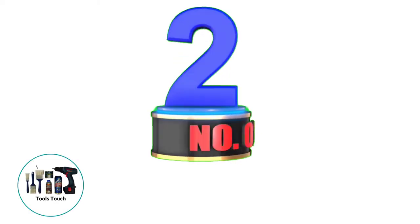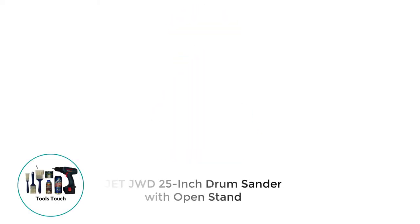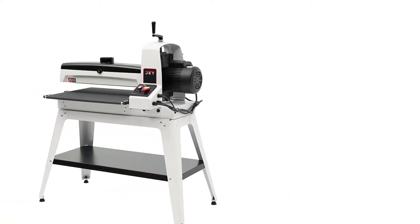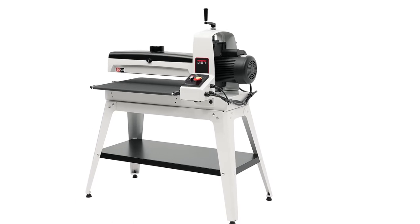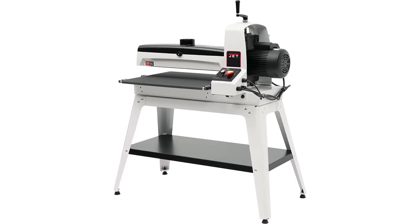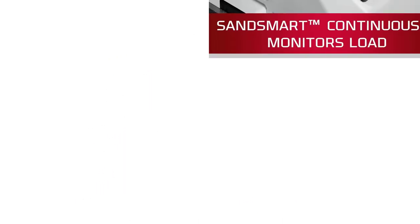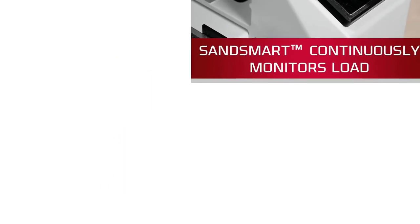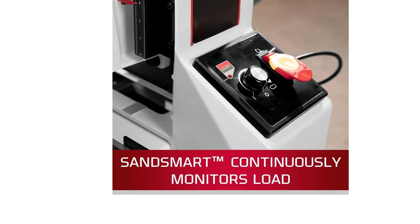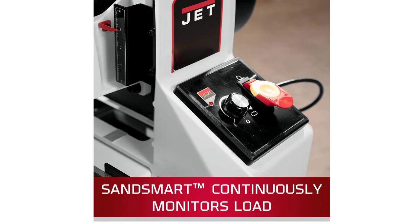Number 2: Jet JWD 25-inch Drum Sander With Open Stand. If you want sheer power from a drum sander, then I suggest this Jet model, as it is equipped with a staggering 1.75 HP of power. That's a tremendous amount of power, which means this sander makes short work of anything you throw at it.